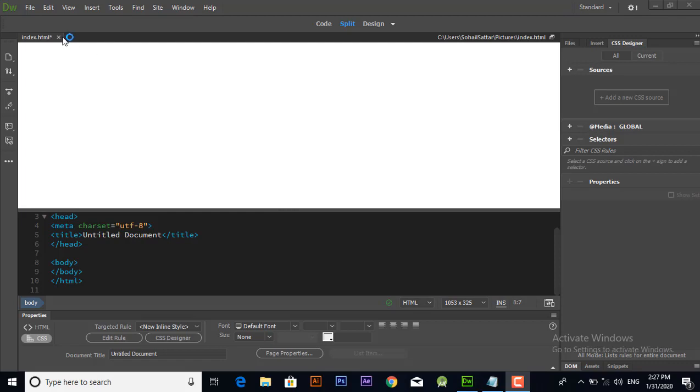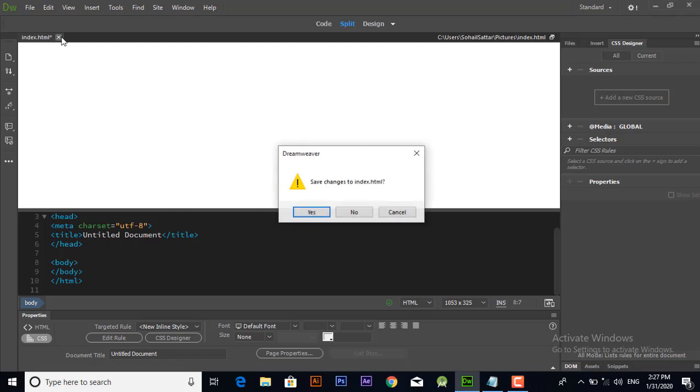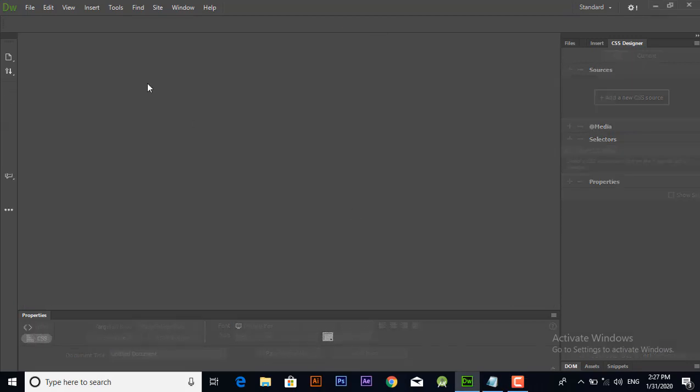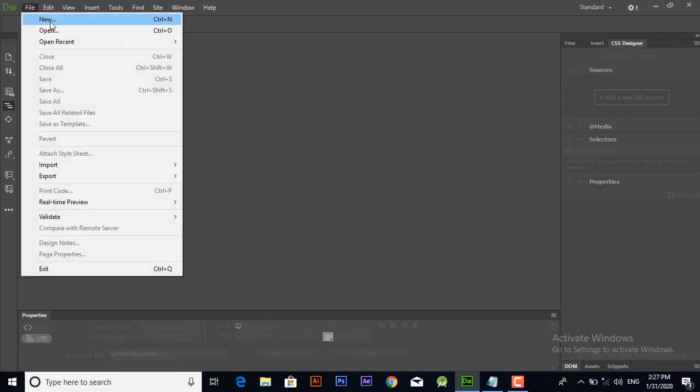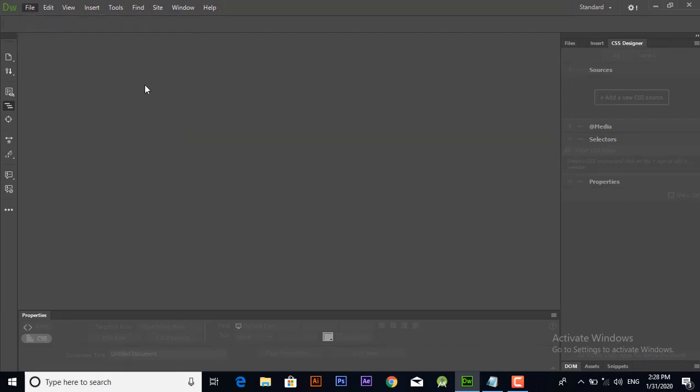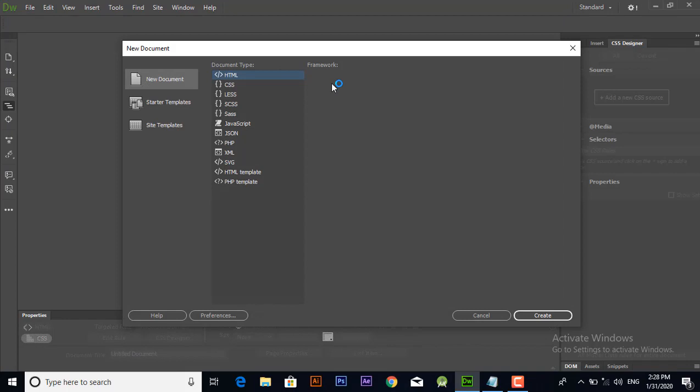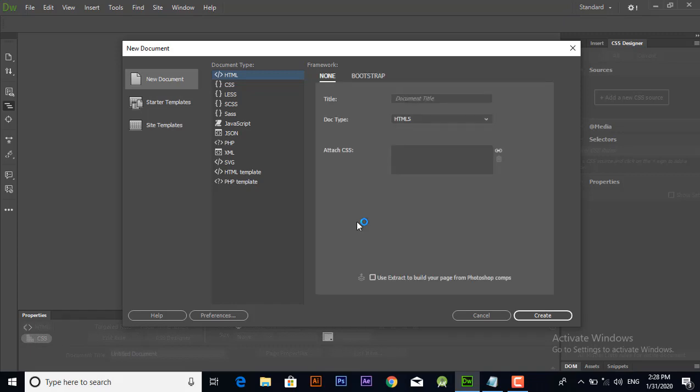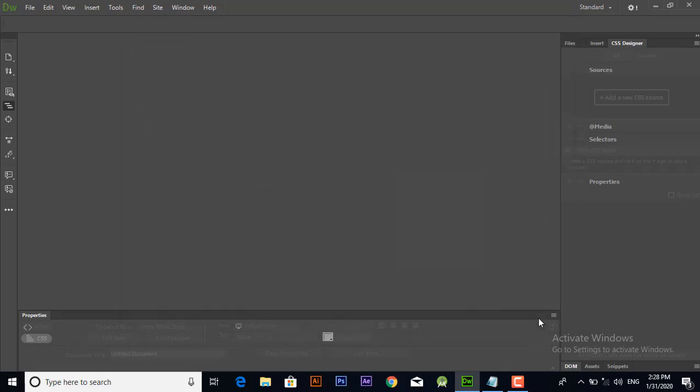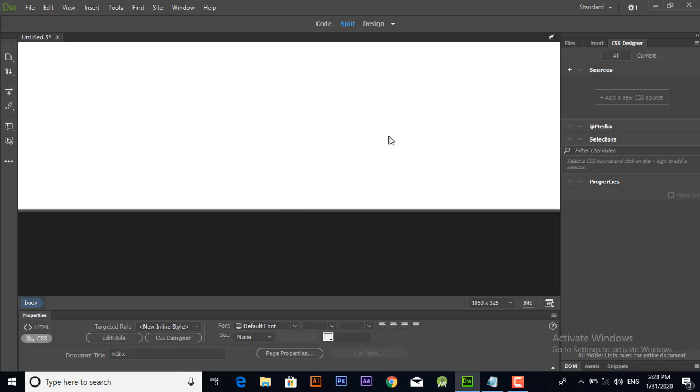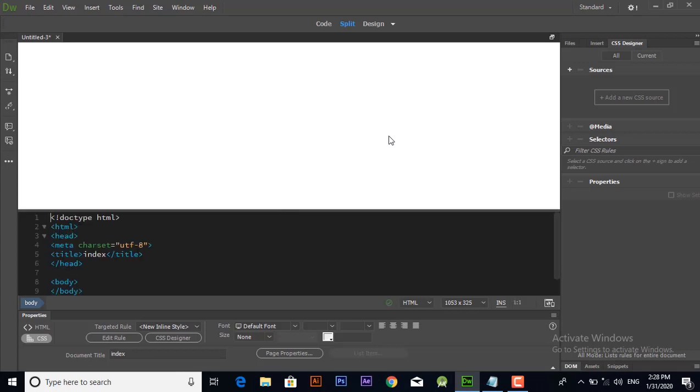In this video we will learn how to create websites in Dreamweaver software. After opening Dreamweaver, go to file menu and click new. From here you can choose any desired document in any language. I have selected HTML, typed the desired title name, and clicked create.